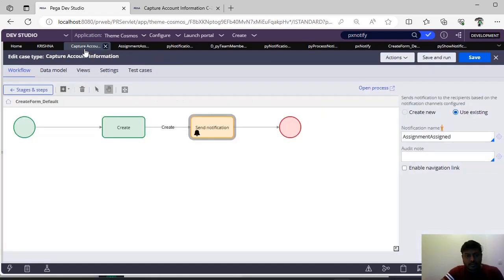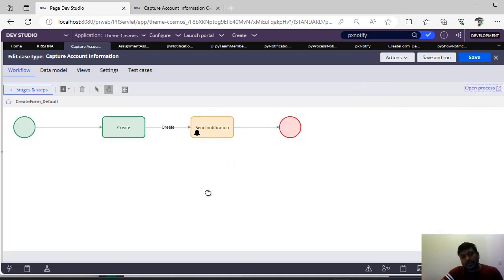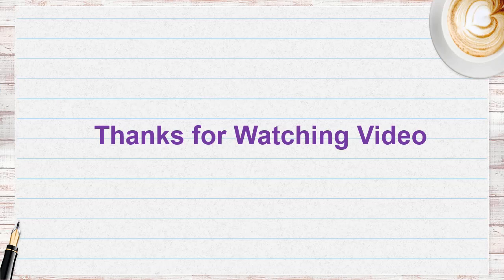This is all about notifications. In next videos, we can see more about communications and how we can send to Pega. Thanks for watching this video. Please click on the bell icon so you don't miss any video from this channel. Please share, comment, like, and give your suggestions in the comments.